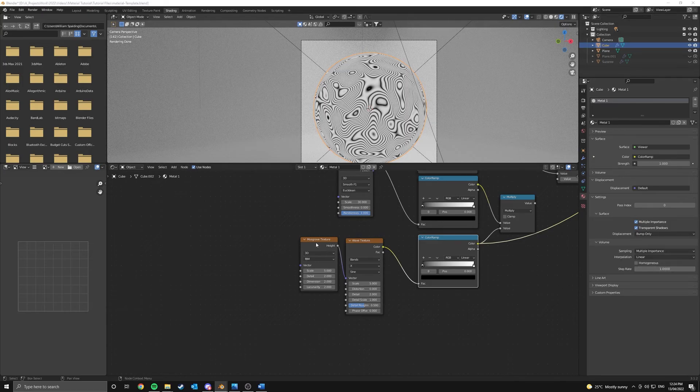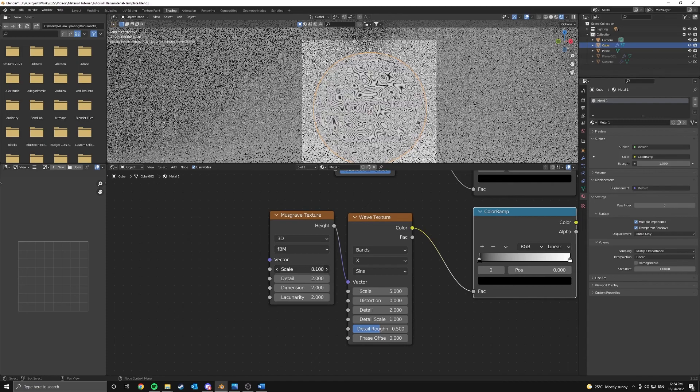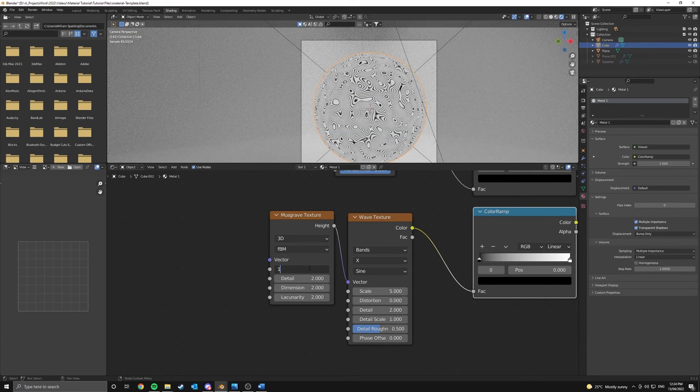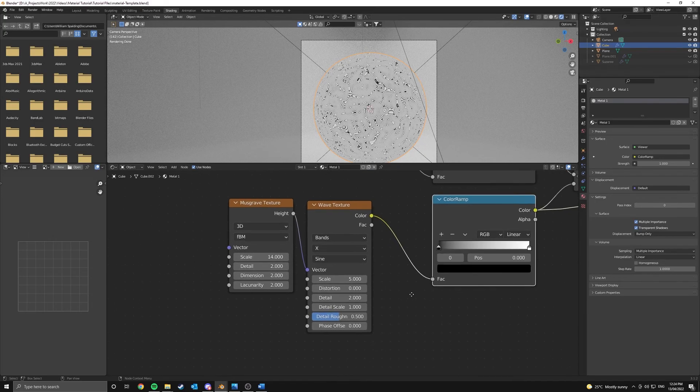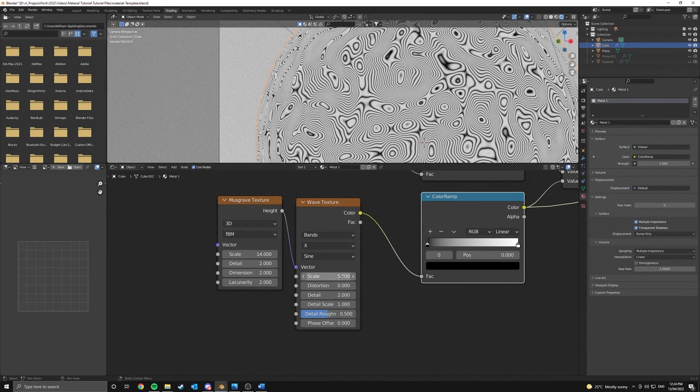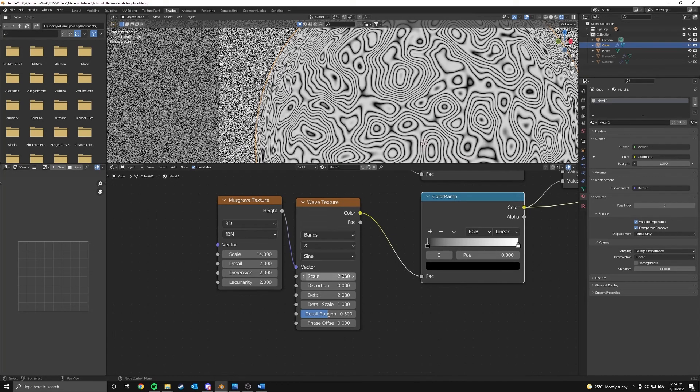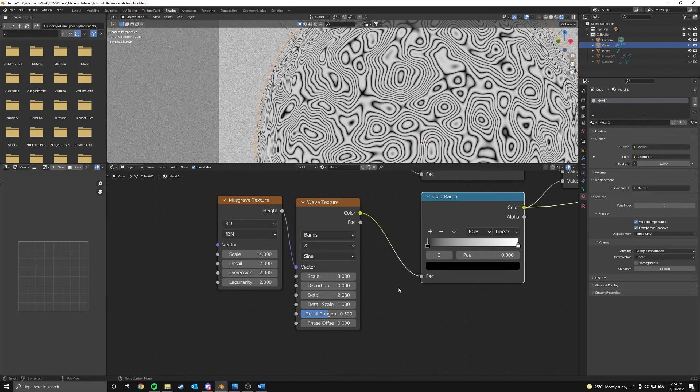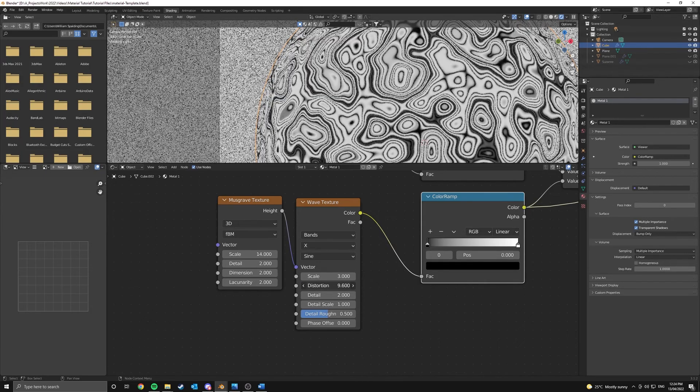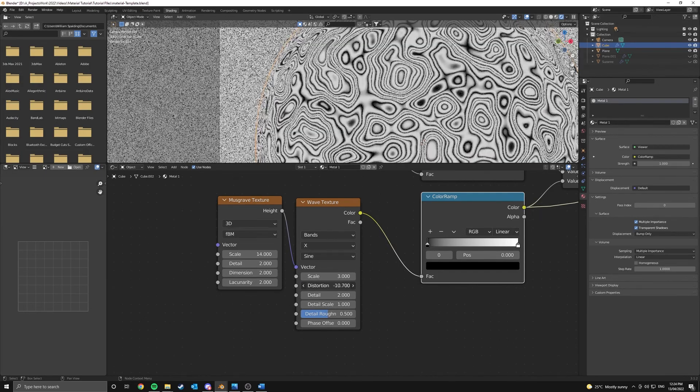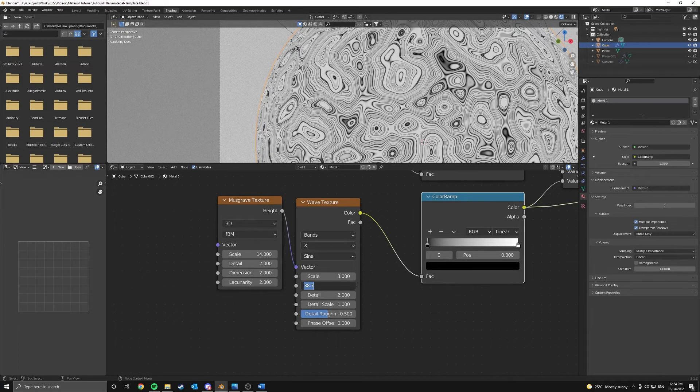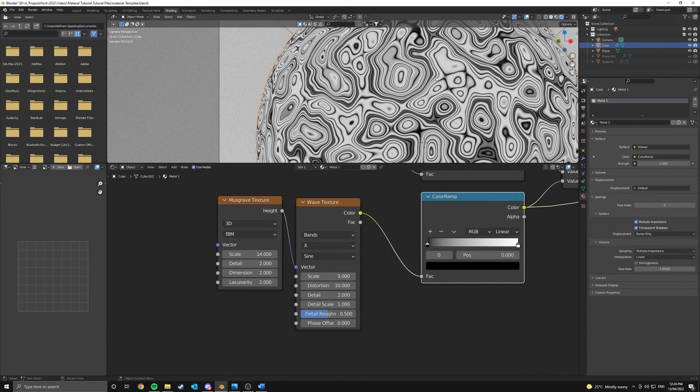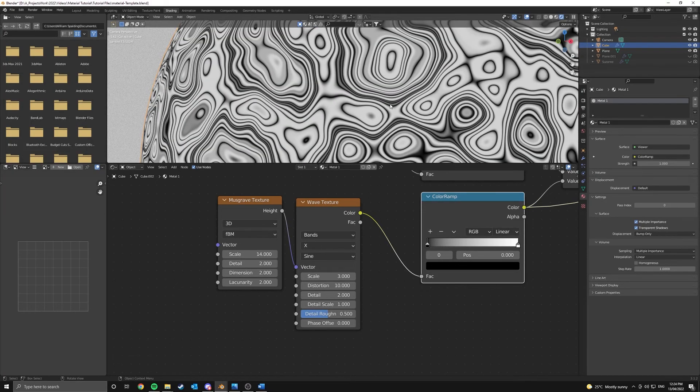So let's have a play around with our Musgrave texture. I think we're going to increase the scale. So let's put this up to something like 14. And the detail too, that's all fine. This is all fine, we can keep that as is. But in our wave texture I think I'm actually going to want to decrease the scale. So let's put that at 3. That's alright. And I'm going to increase the distortion like that, as you can see that's changing the effect quite a bit. That's a bit too much. Let's just pop that at 10, yeah that gives quite a nice ringed effect.